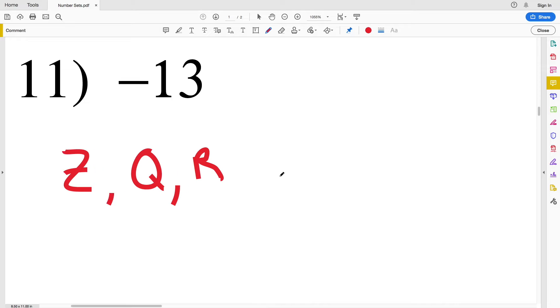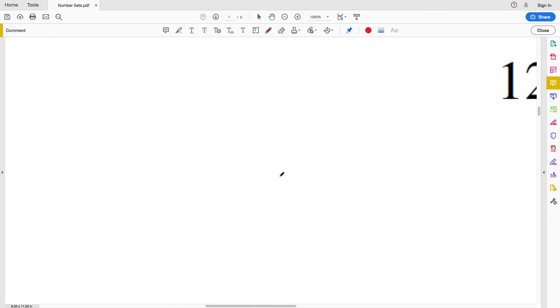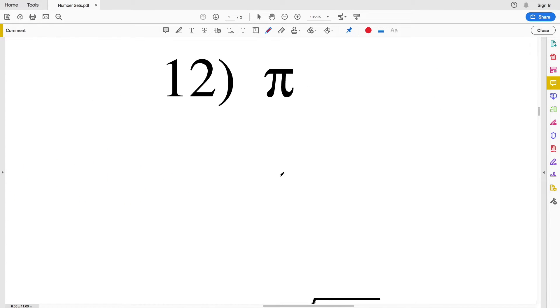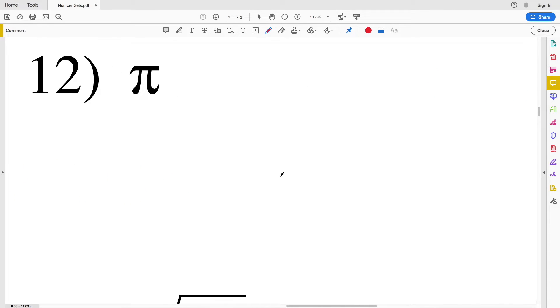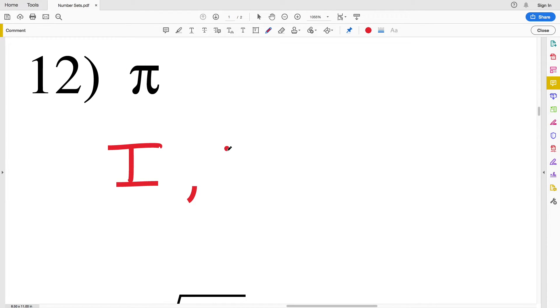For number twelve we have pi, which is irrational. So we're in the irrational category, but remember irrational numbers are still real.